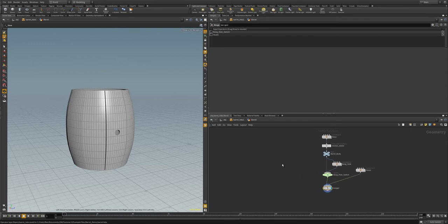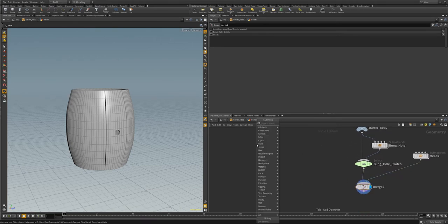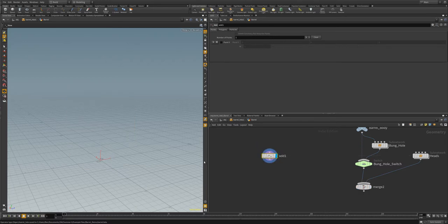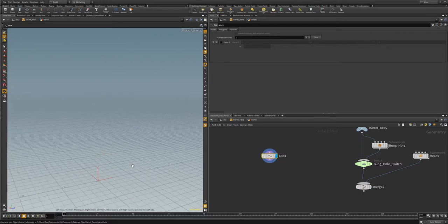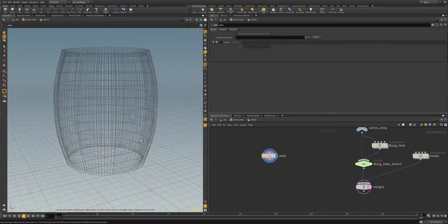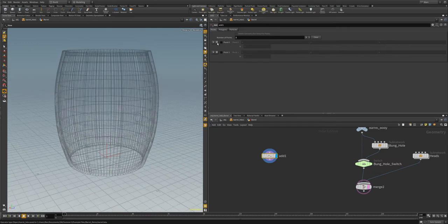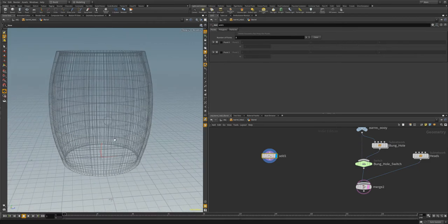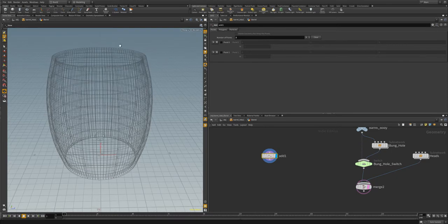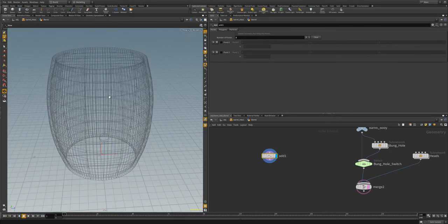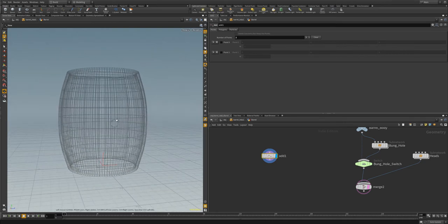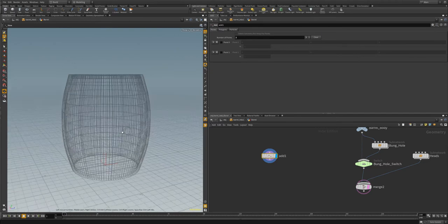To get started with our barrel hoops, I'm going to make an add node. We could do this operation with a curve, but I tend to like working with add nodes because they give more strict control. We're going to add two points. What we're doing here is creating a curve and then resampling the points along that curve, and then grouping them at each height along the barrel so that we can copy our rings to the barrel according to the barrel's height.